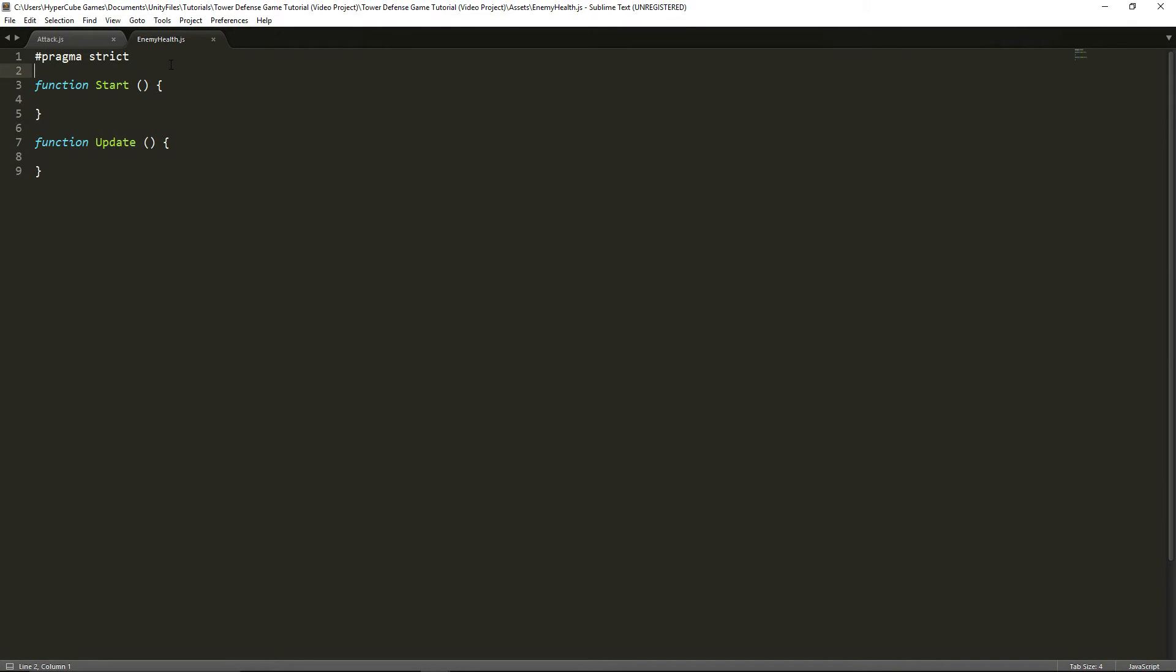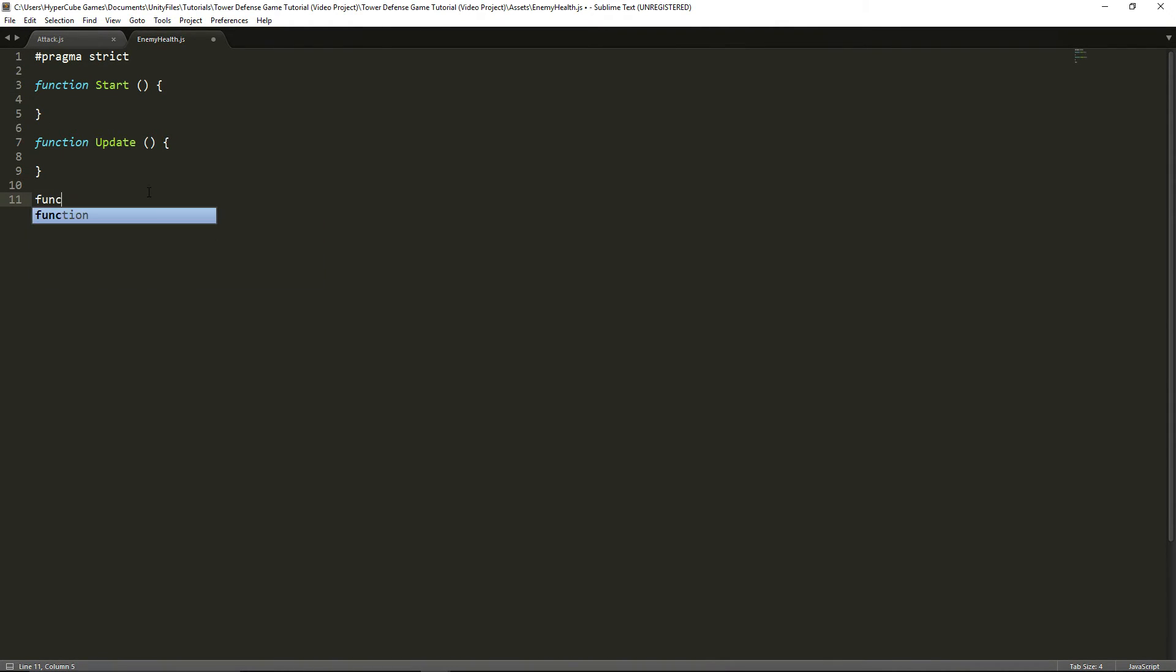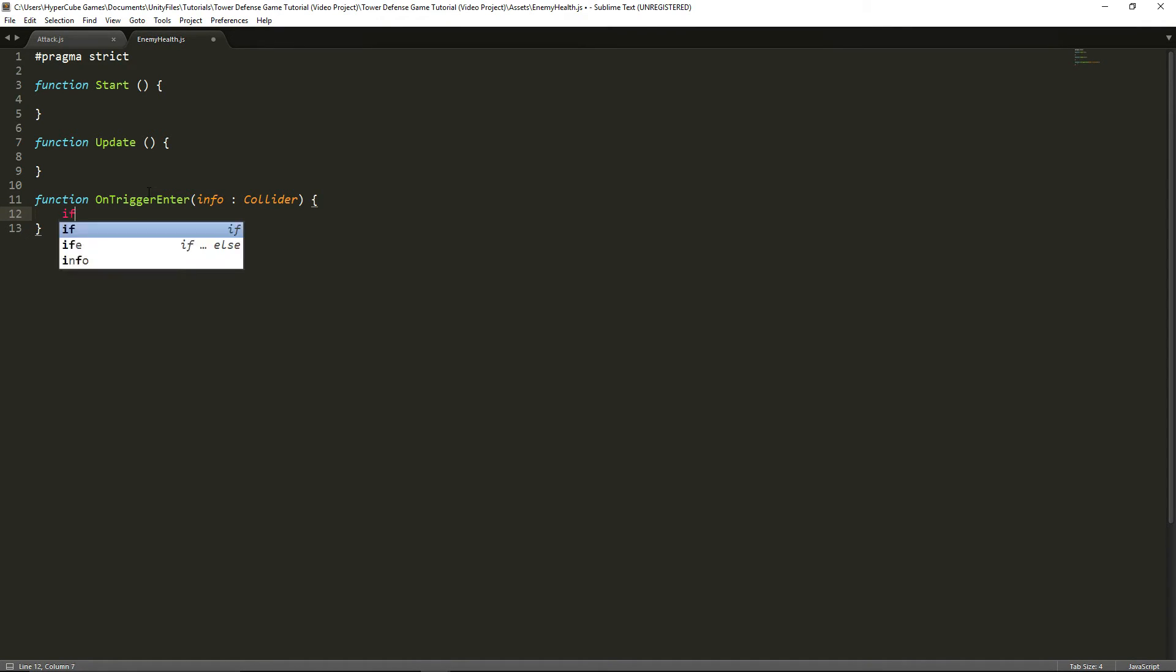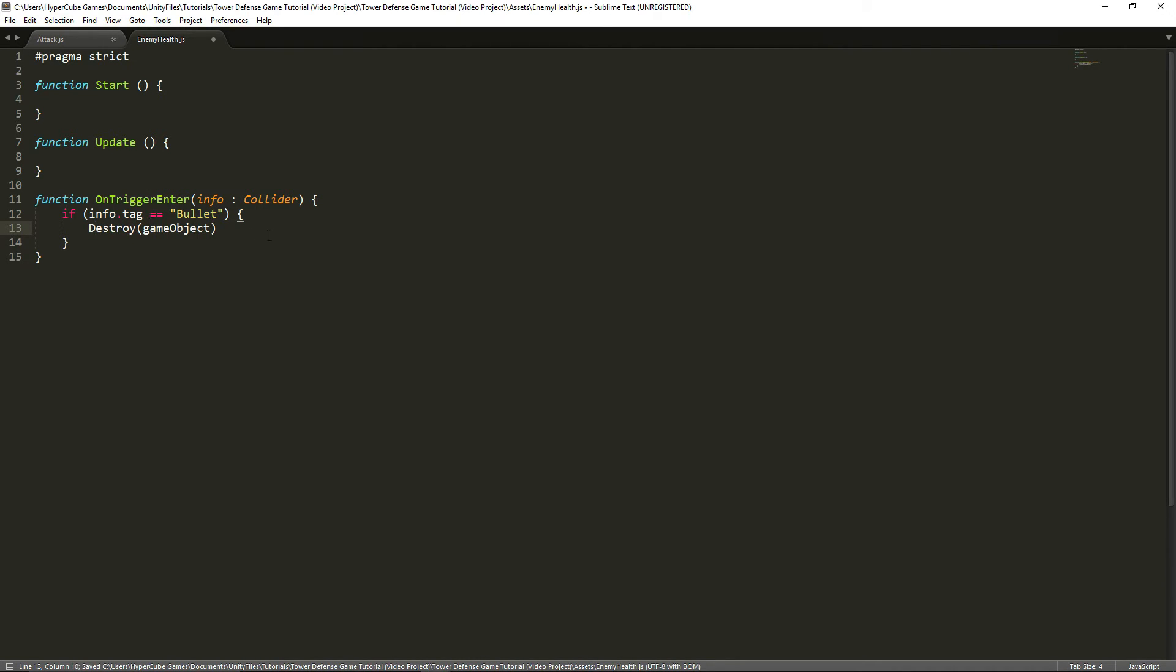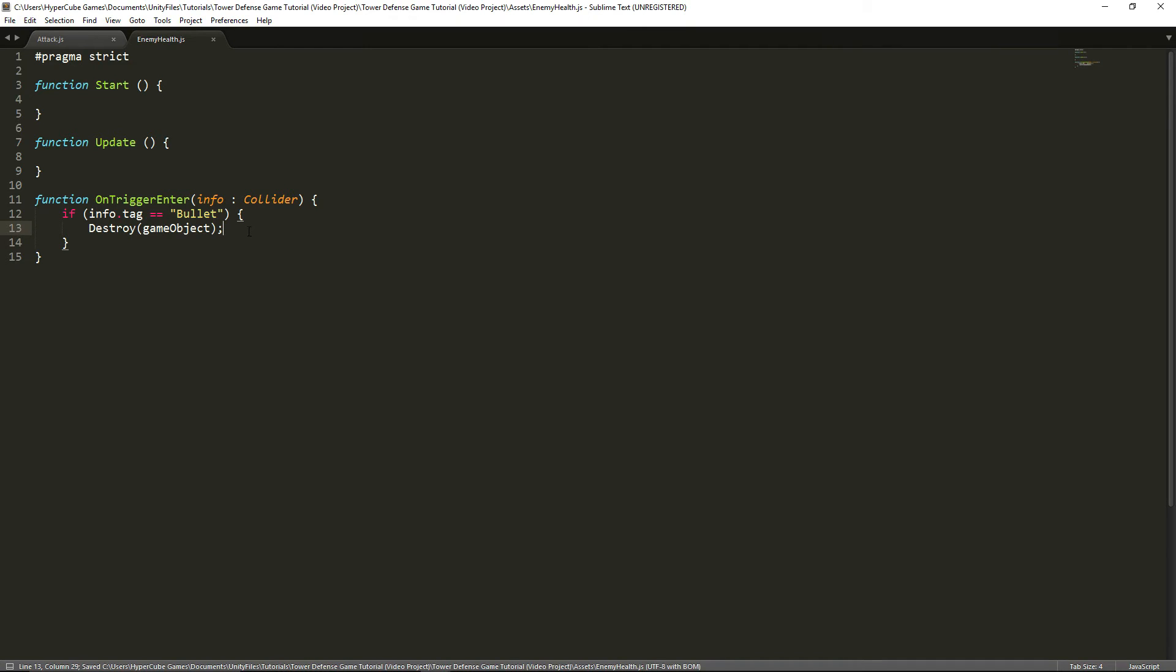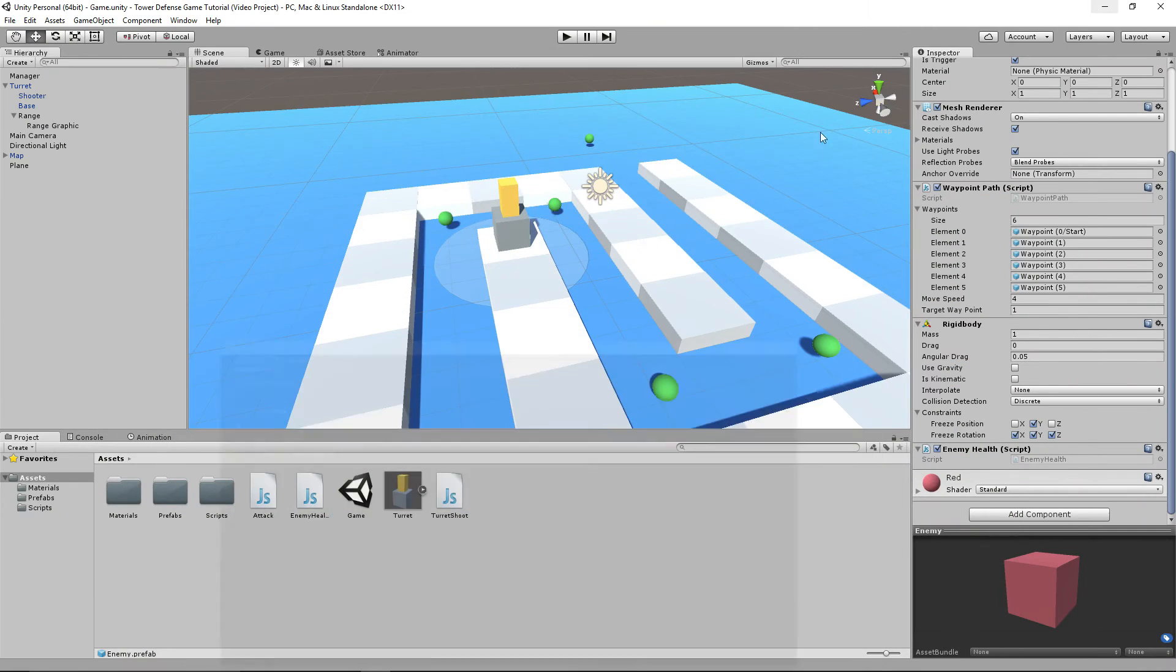And in this script, we're simply going to skip all of these and completely ignore them, and we're going to make a new function, call it on trigger enter. And we're going to make our parameters here, info collider, as we always do. And we're going to test if info.tag is equal equal to bullet, then destroy game object, and it's a capital D on destroy. And there we go.